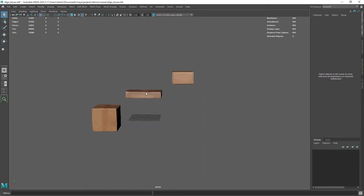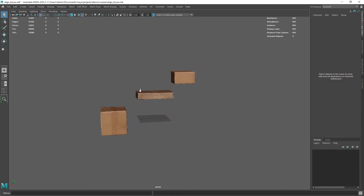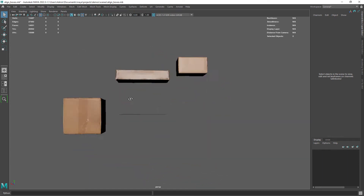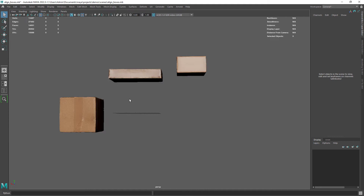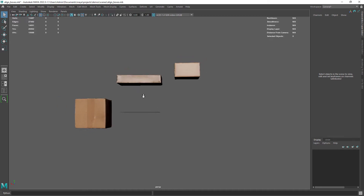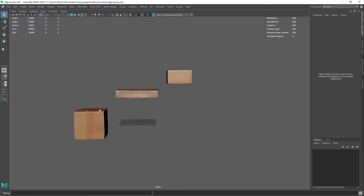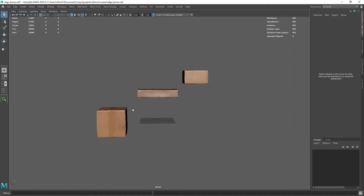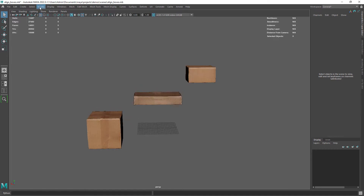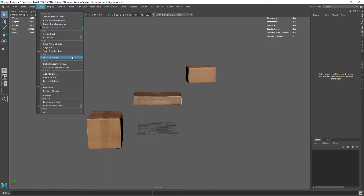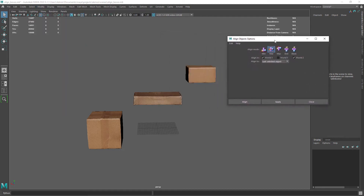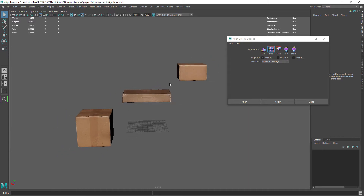Hi there! In this quick tip video I'm going to show you how to stack and distribute objects in Maya using the Align Objects feature. So here I have three boxes transformed randomly across the scene and I need to stack them on top of each other. Let's go to Modify, Snap Align Objects and Align Objects option box. Reset the settings and select your objects.